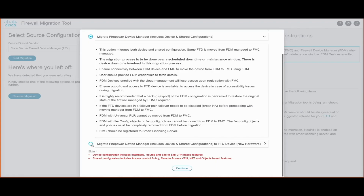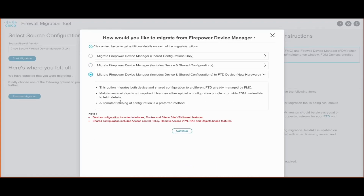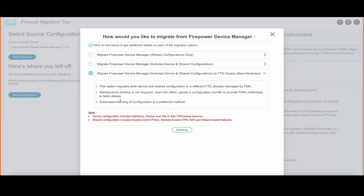There is also a third option wherein we migrate both the device and the shared configuration to an FTD which is already managed by FMC.